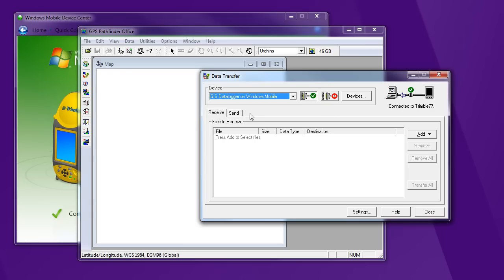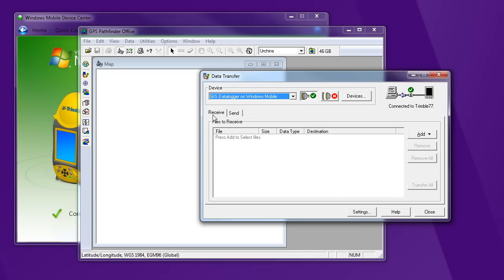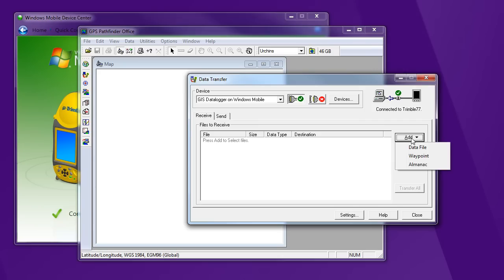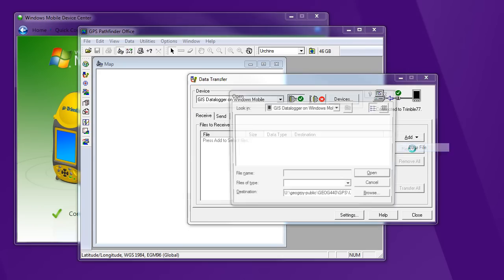So here's where I can send files to the Trimble, like a Data Dictionary file or a Background file, or I can receive and grab data that I've collected. So that's what I'm going to do right now. I'm going to say Add Data File.